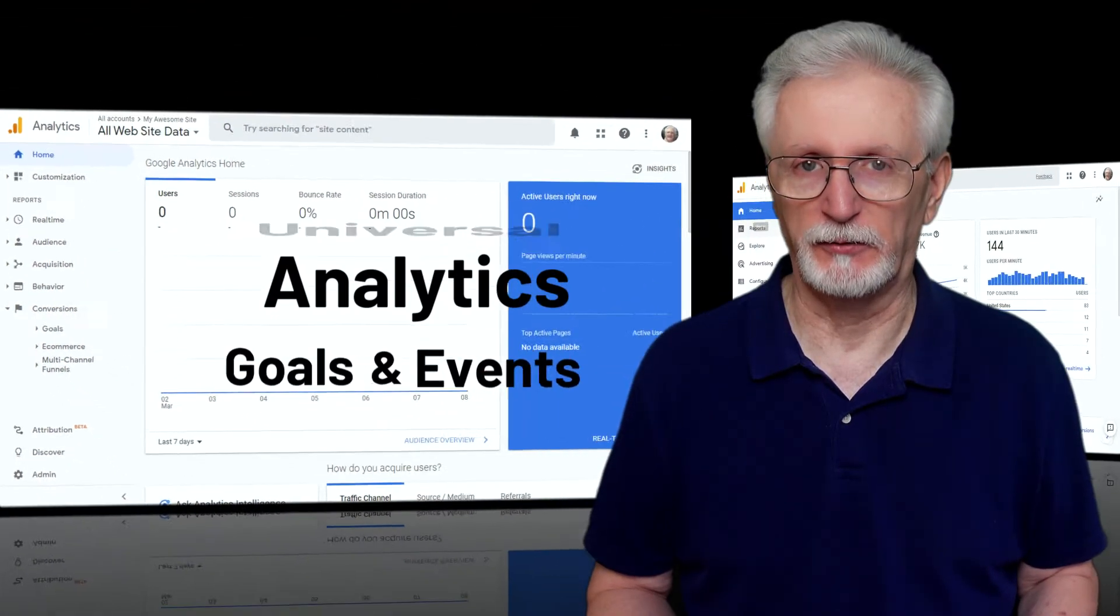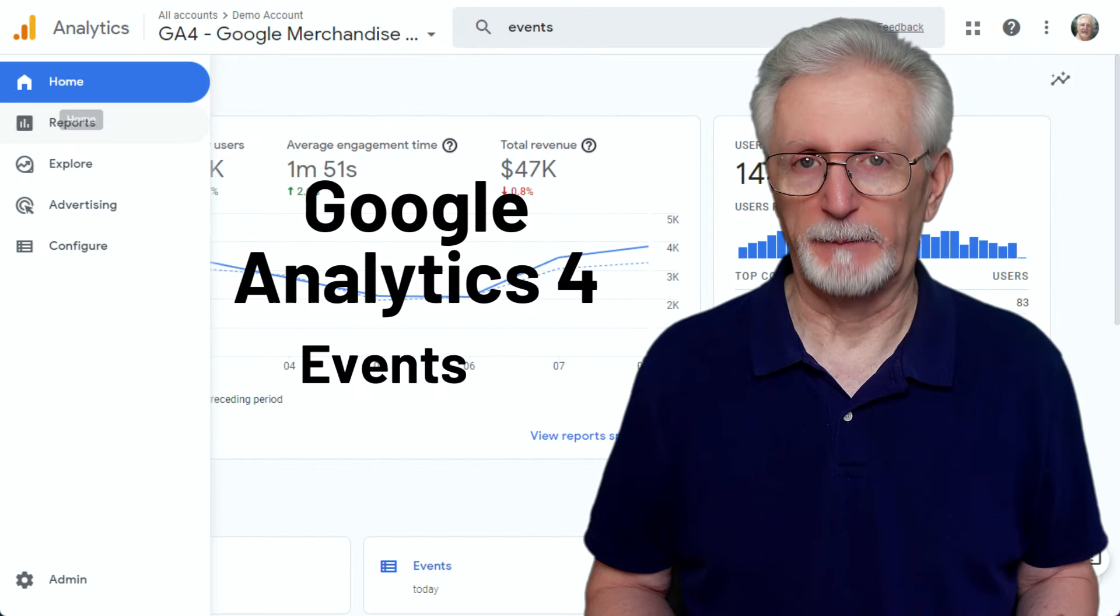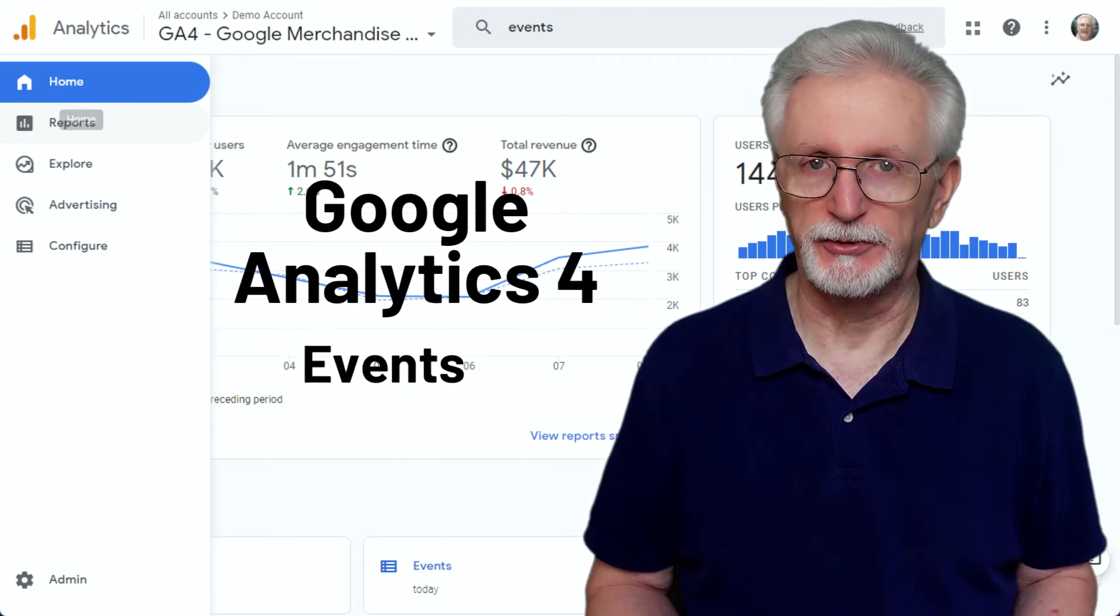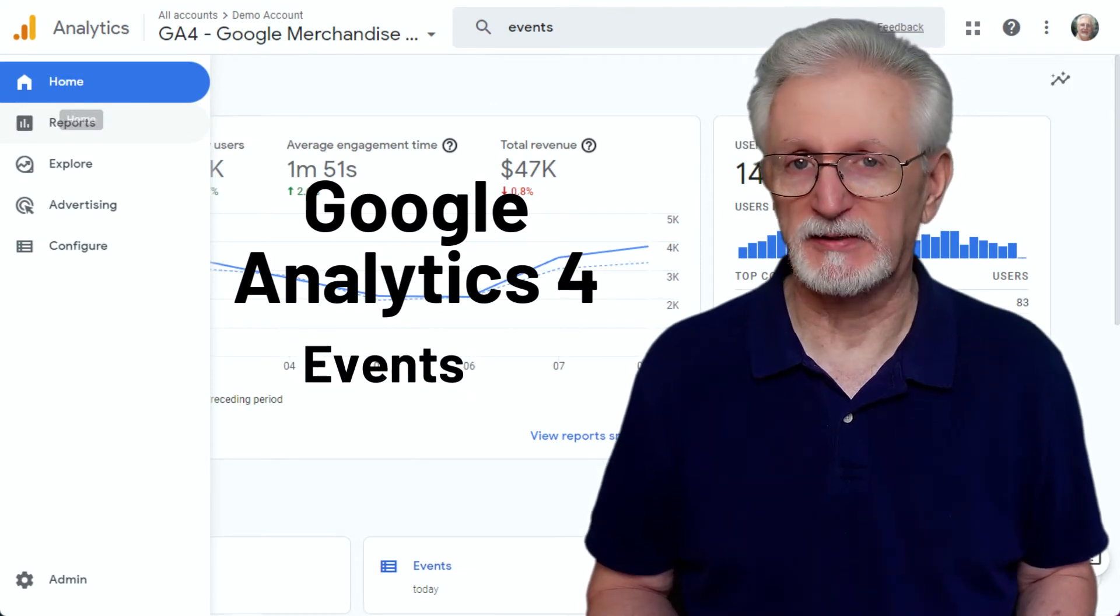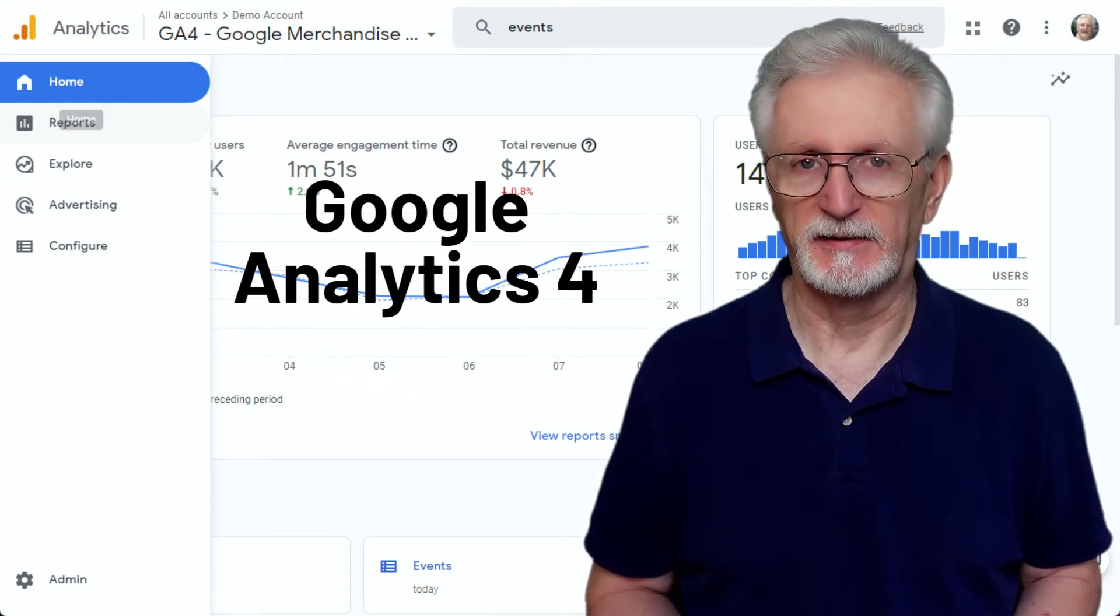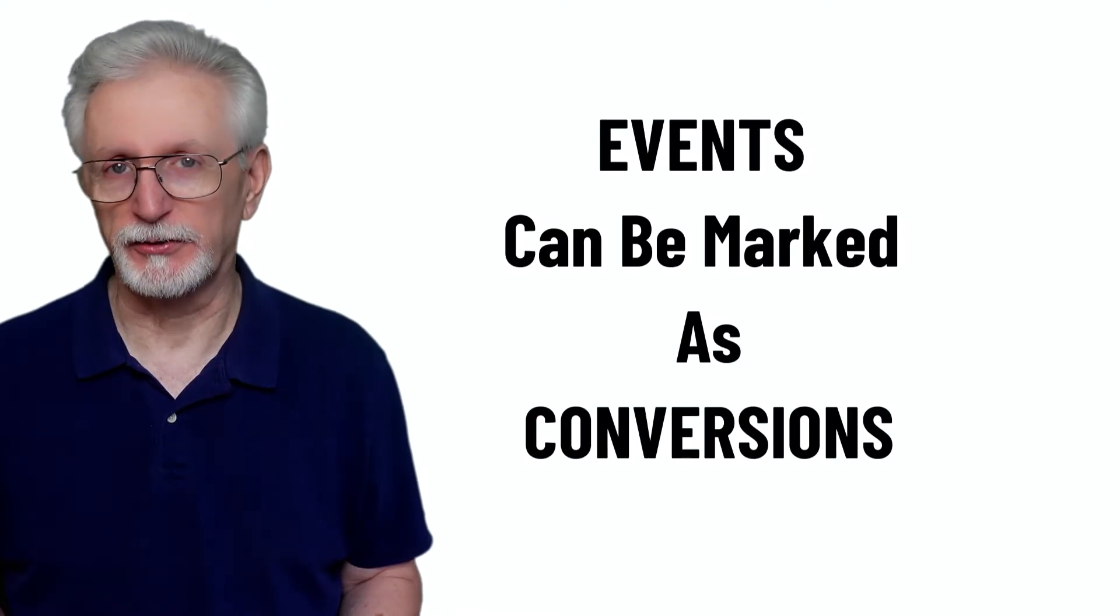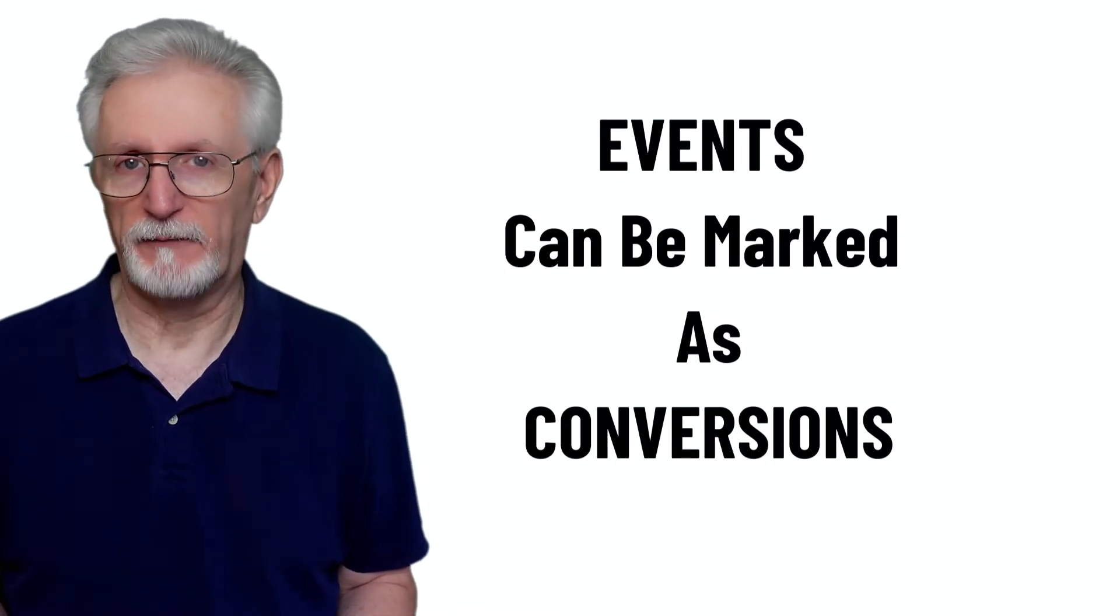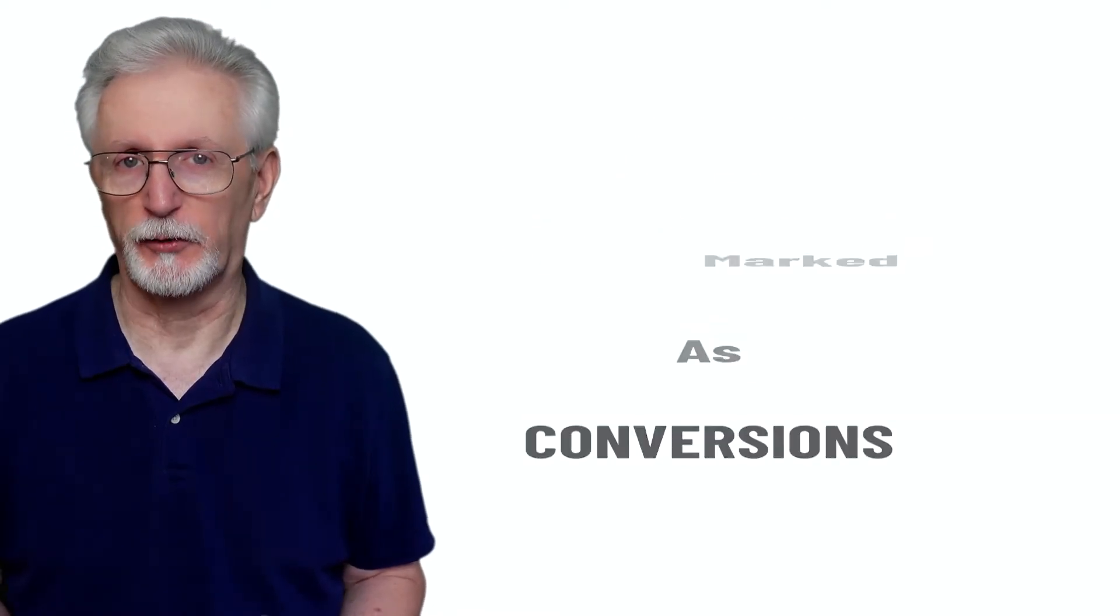I know it sounds confusing. Now, to eliminate some of the steps for users, GA4 doesn't have goals. Instead, it just has events. Events can be marked as conversions, so you can still have control over what counts as a conversion for your site.